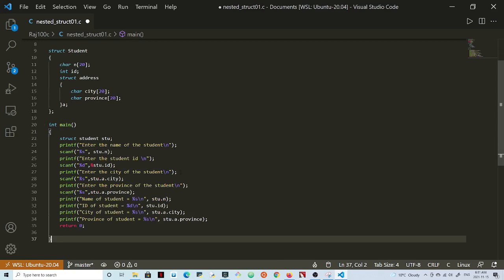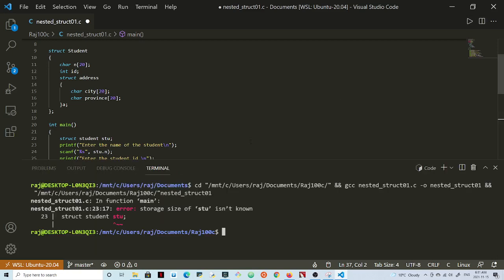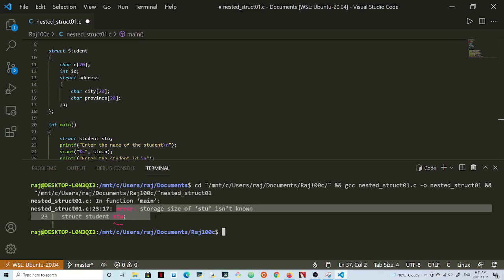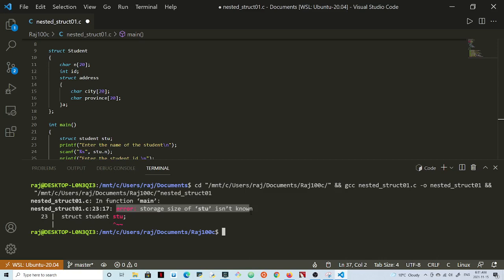See, I'm getting an error here, right? Error: storage size of stu isn't known, right? And it's showing me struct student stu and it's highlighting this object here. Now looking at this error code, the solution to fixing this problem.